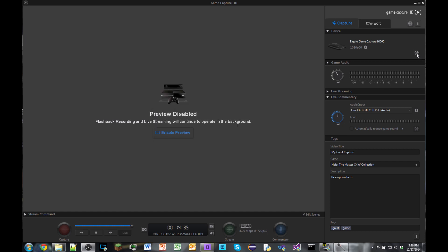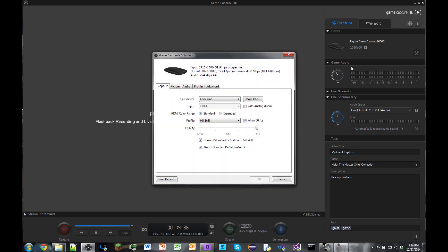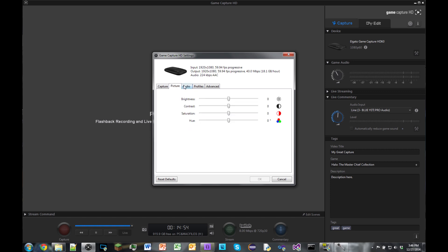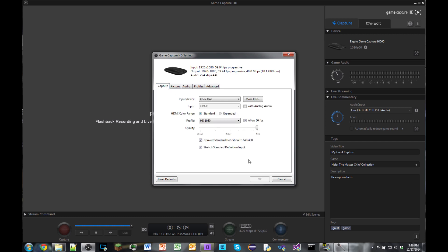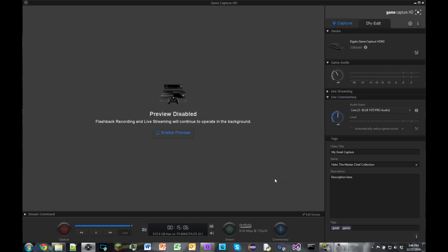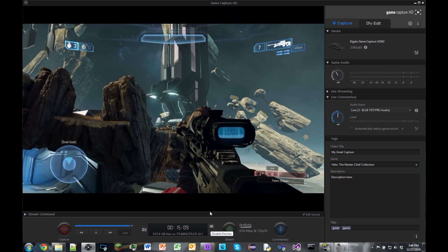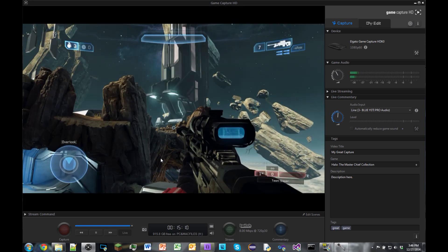And then we'll go specifically to the capture card where you've got a lot more options. In this case I'm using the Xbox One Halo MCC. Some of these options you guys can mess with but I've set it to 1080 HD and allow 60 FPS with the best quality because we want the most amazing video. TV compatibility, if your TV fades to black you gotta edit this option. But anyways, let's enable the preview and let's just quickly capture something simple.